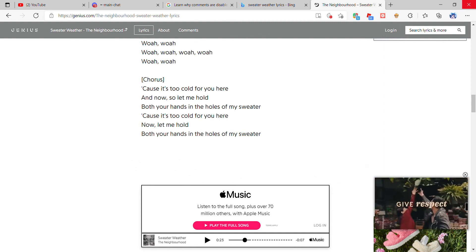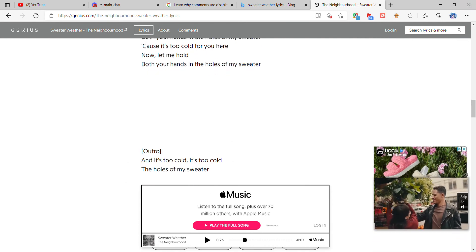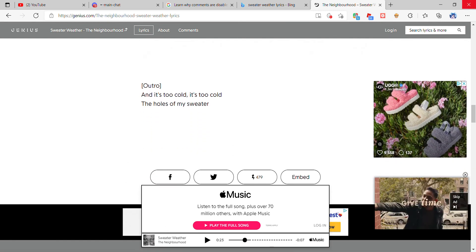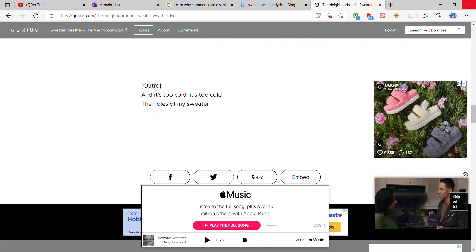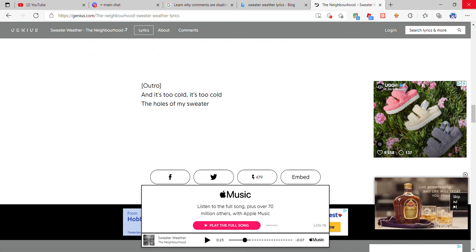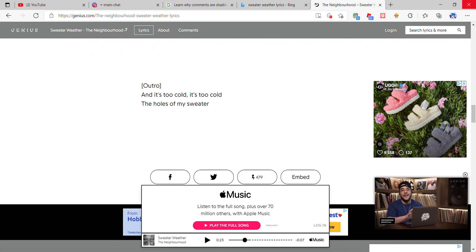Gosh, that was so weird. Okay, ouch. And it's too cold, it's too cold, the holes of my sweater. That was the outro, guys.